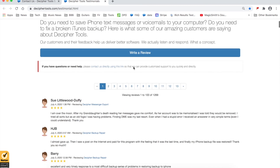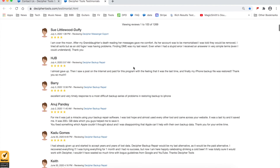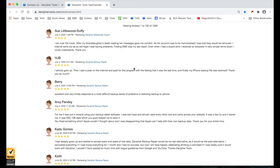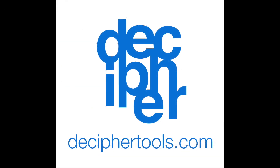Here, you can read reviews from many of our Decipher Tools customers. Again, if you need product support, simply contact us via our support page at deciphertools.com. We'll see you in the next video.